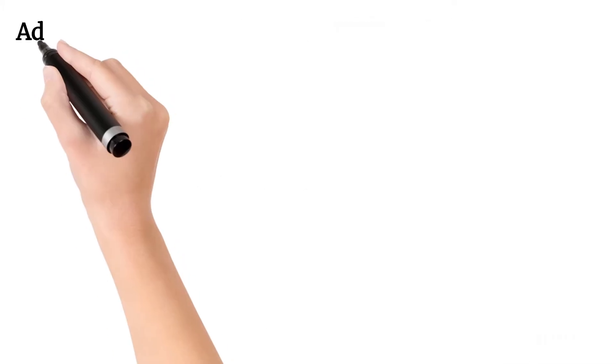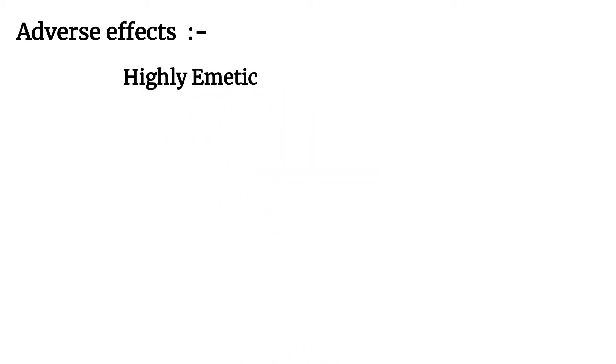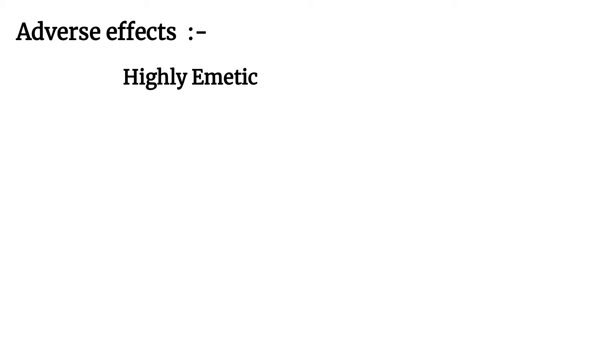Now, adverse effects. Cisplatin is a highly emetic drug. If vomiting starts within one day, give 5-HT3 antagonists like palonosetron or ondansetron. If vomiting occurs after one day, give aprepitant.